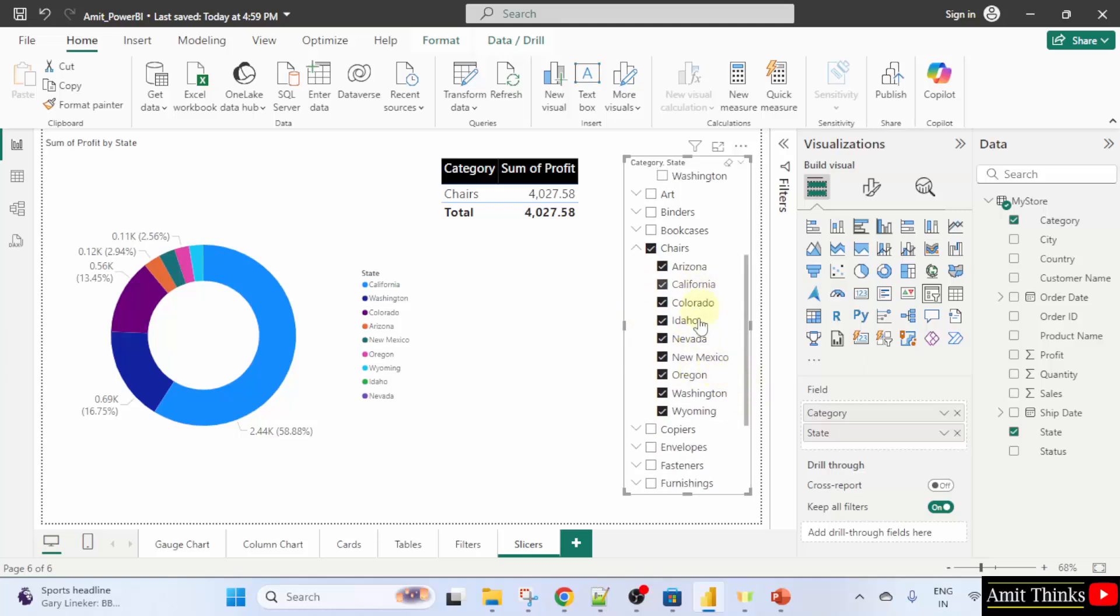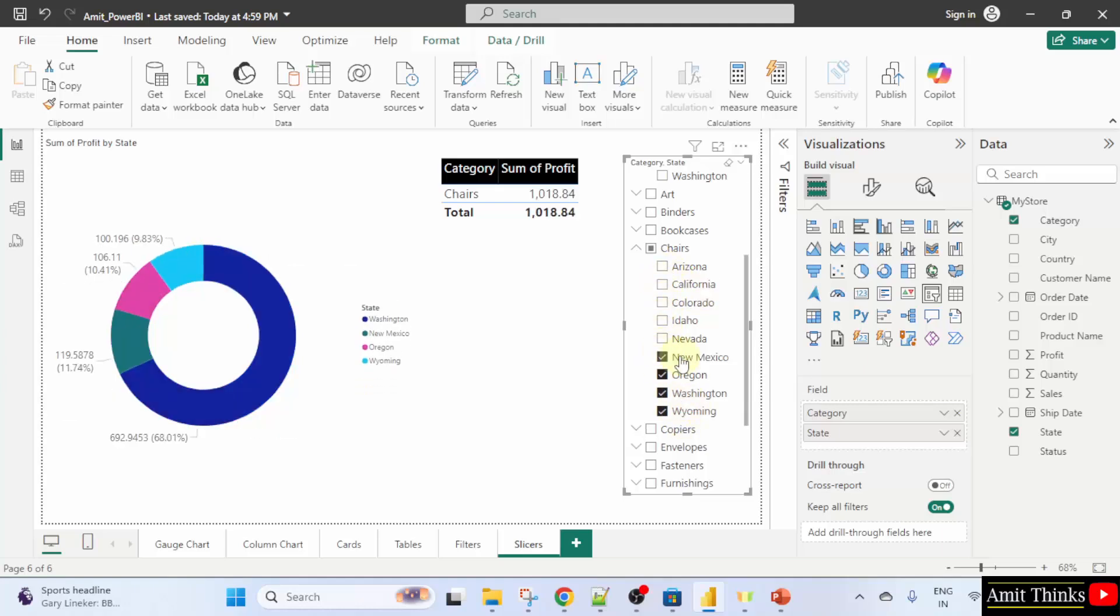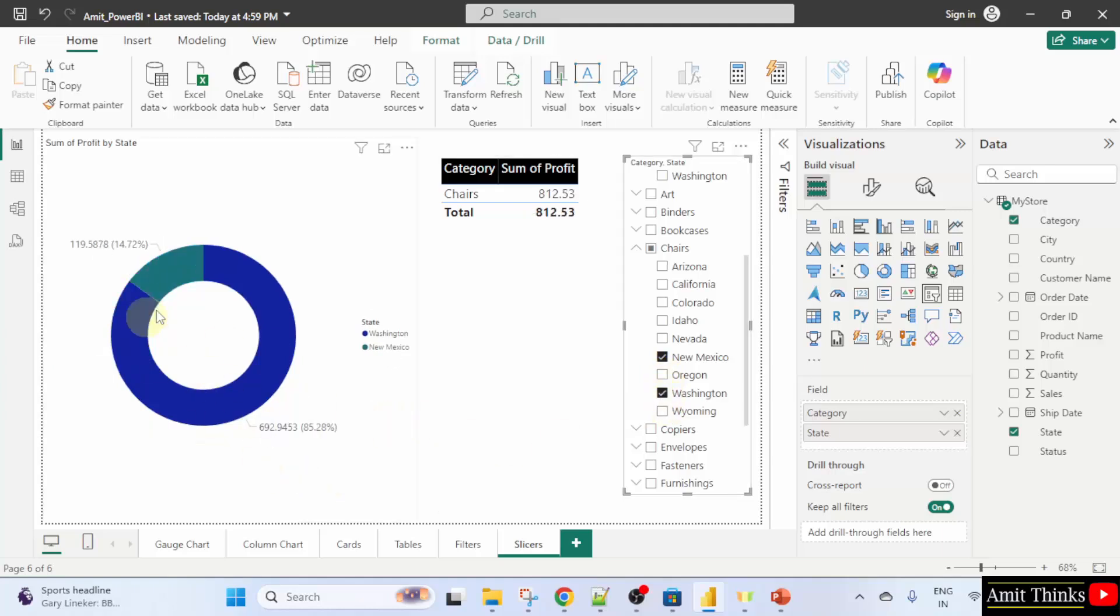In the following state, let's say I only want for New Mexico and Washington. So, here it is visible.